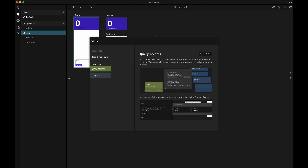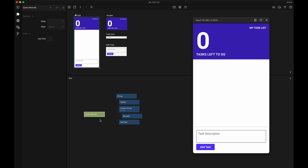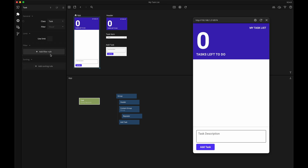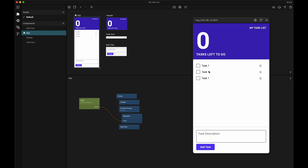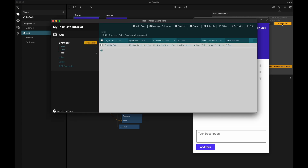We tell the query records node to look at the task class. The query records node has the ability to filter out specific records and sort them in a specific order — we will use this filter functionality a little later. For now, I'm going to connect the items output from the query records node to the items input on the repeater node. And look at that — all of a sudden we have as many list items in the UI as we have records in the task class.